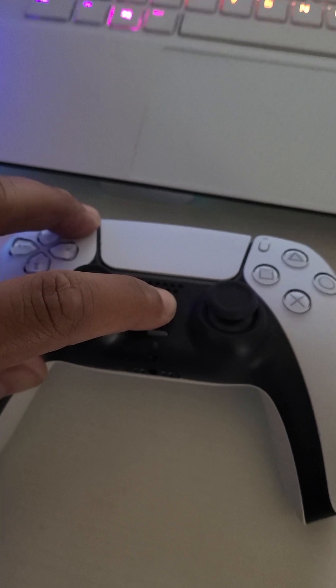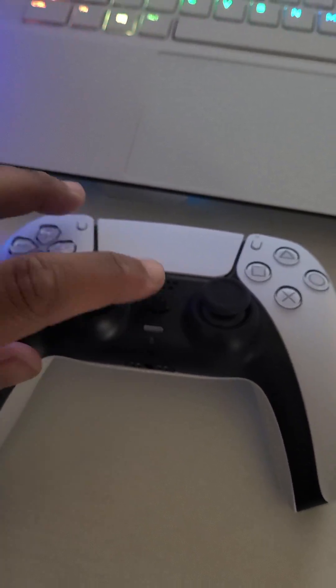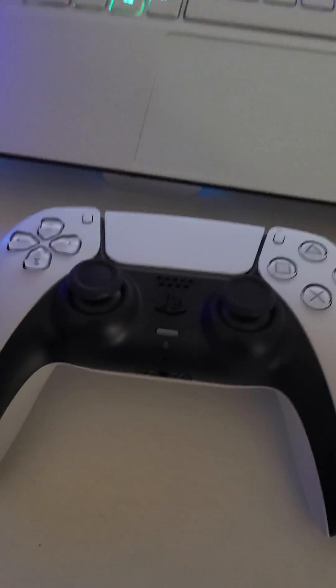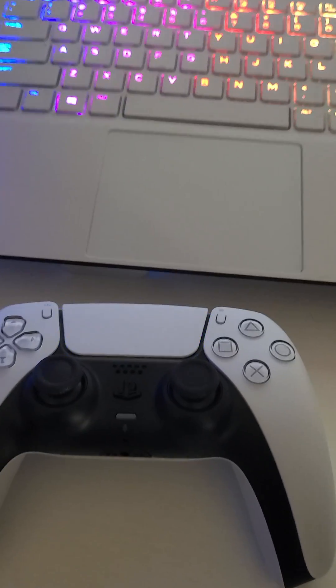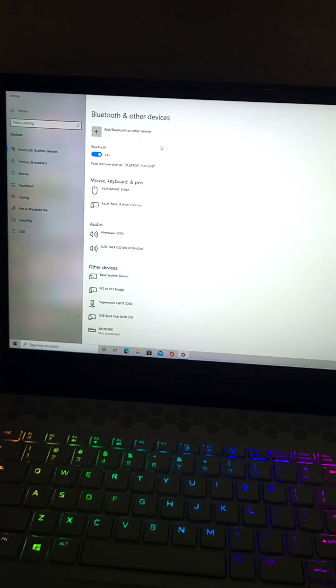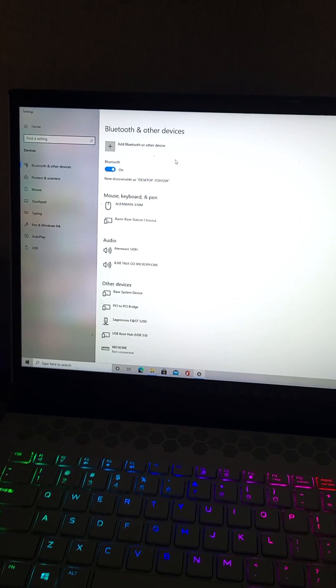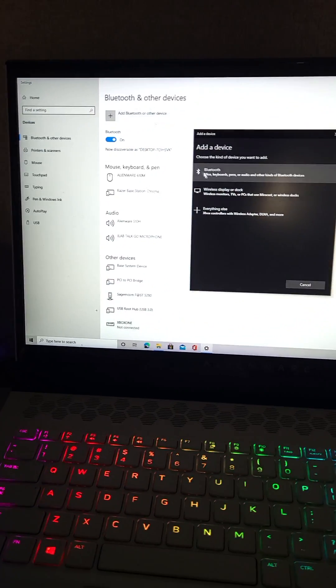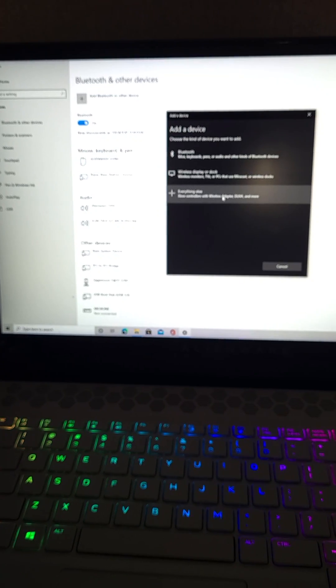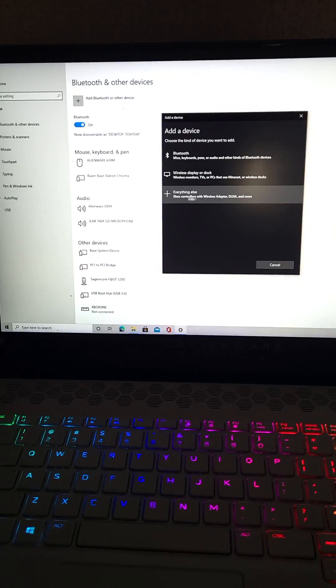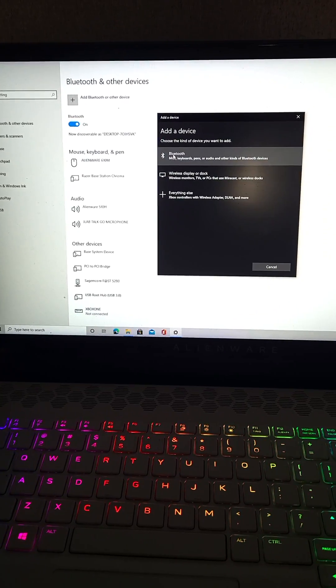It's gonna start flashing like that. Then you want to go on your computer to Bluetooth and other devices, click on add. Don't go to Xbox controller with all that, you want to go up to here to your actual Bluetooth.